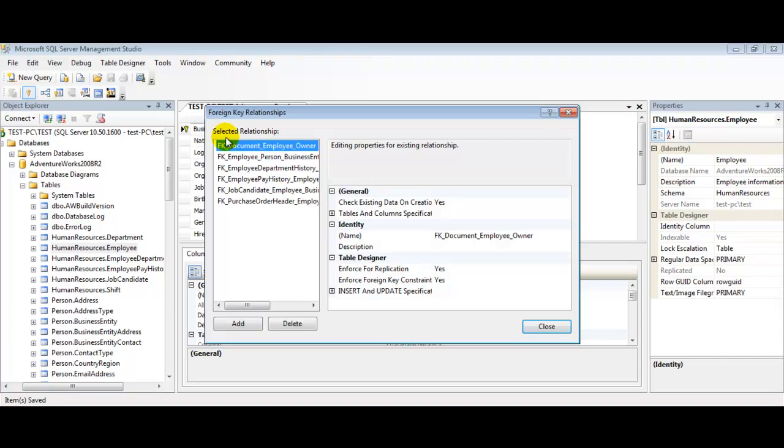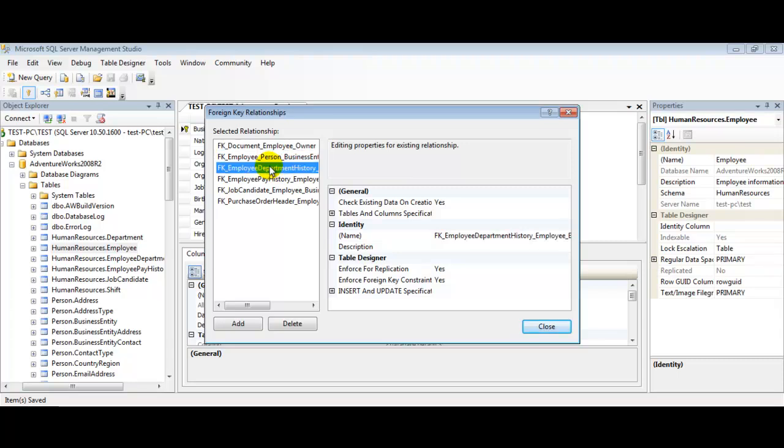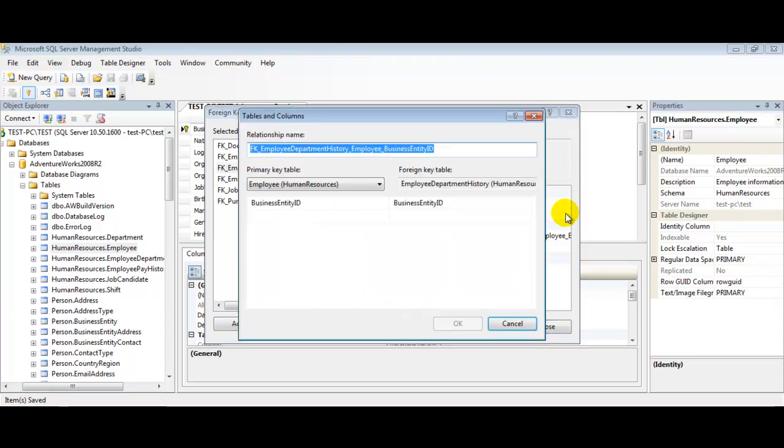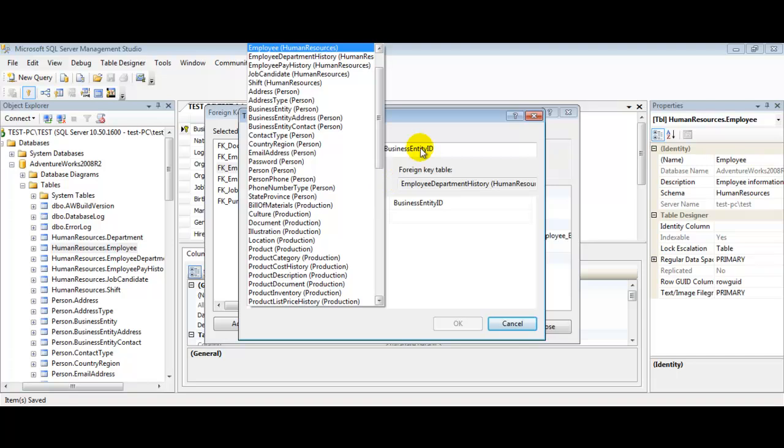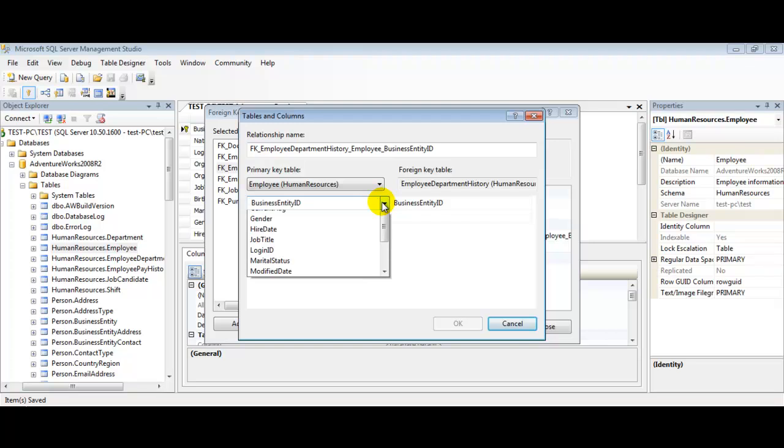Now let's select one of these relationships here - Department History. We'll select Tables and Columns Specification. You can see we have our primary table as Employee Human Resources and our foreign key table as Employee Department History, and we've got our field selected here as Business Entity ID.